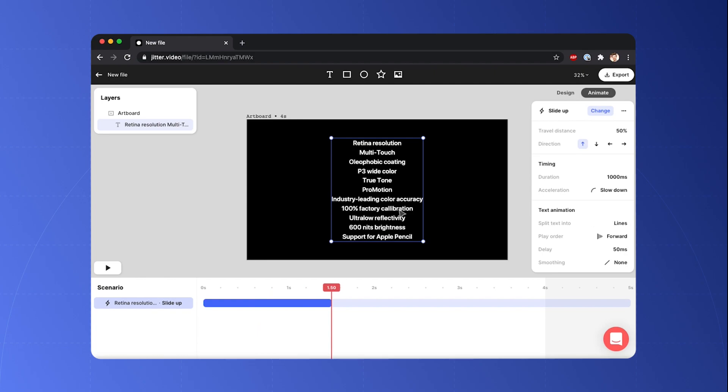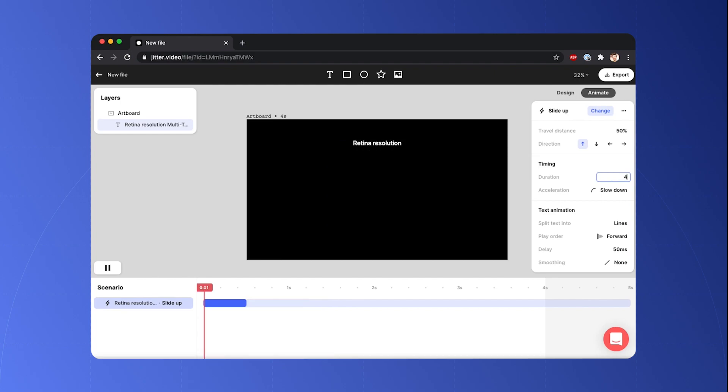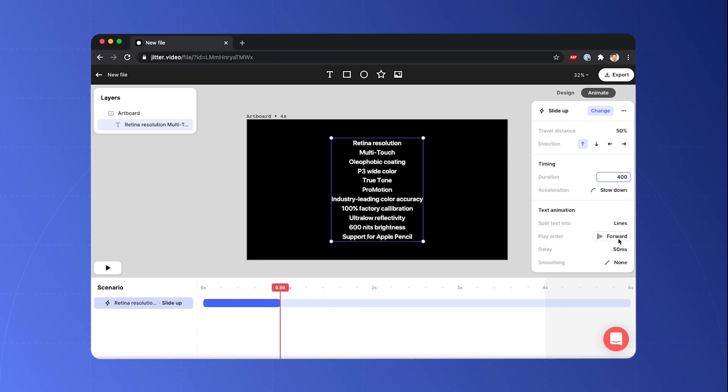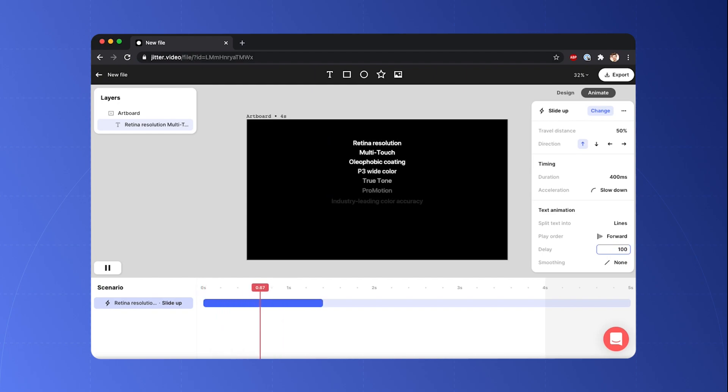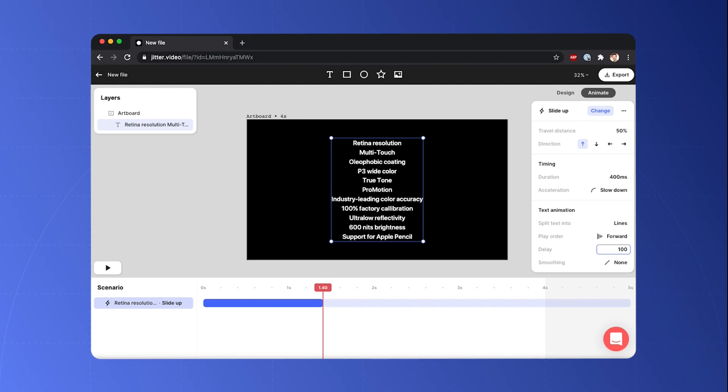So this is too slow compared to Apple's version. So I'm gonna maybe change the duration of one line. Let's put that to 400 milliseconds and maybe change the delay between two lines as well. So it's a little bit more chopped like in Apple's version but still too slow.